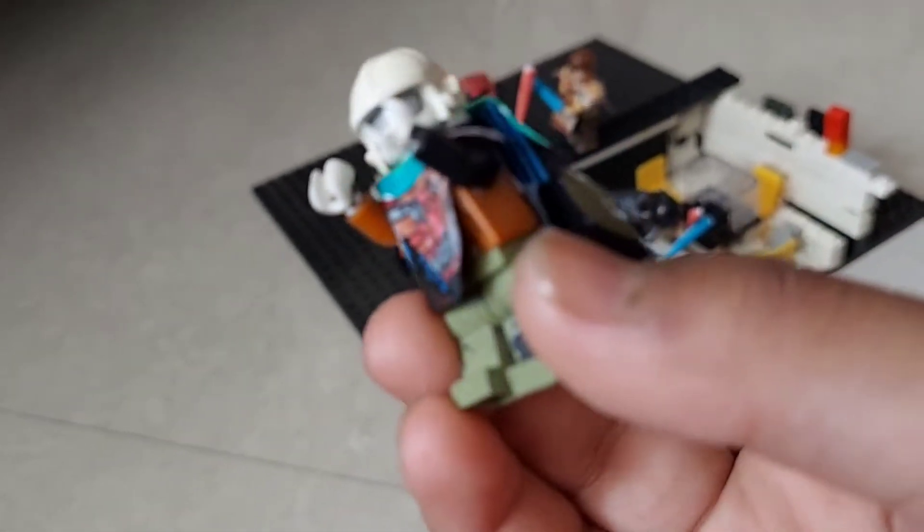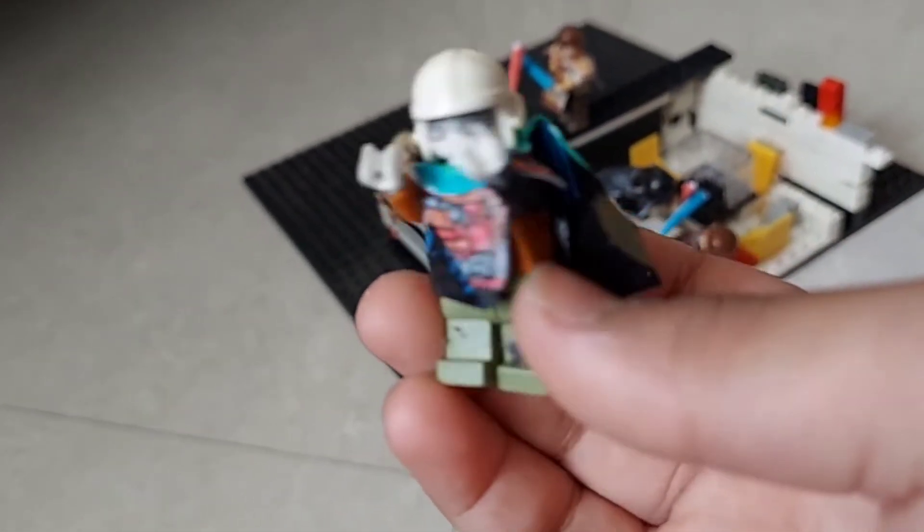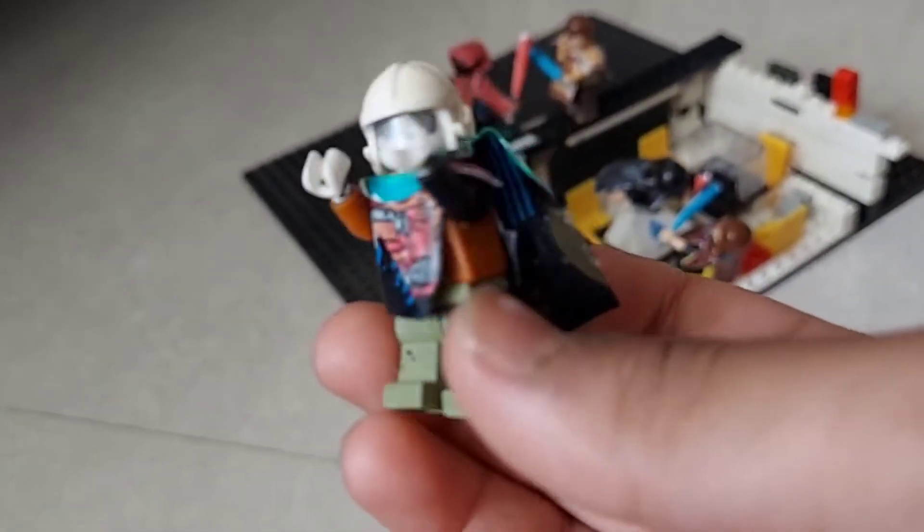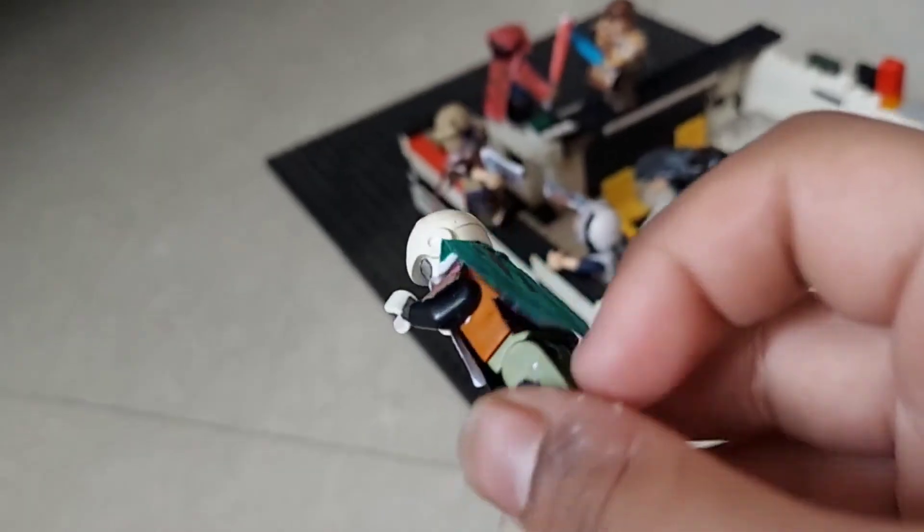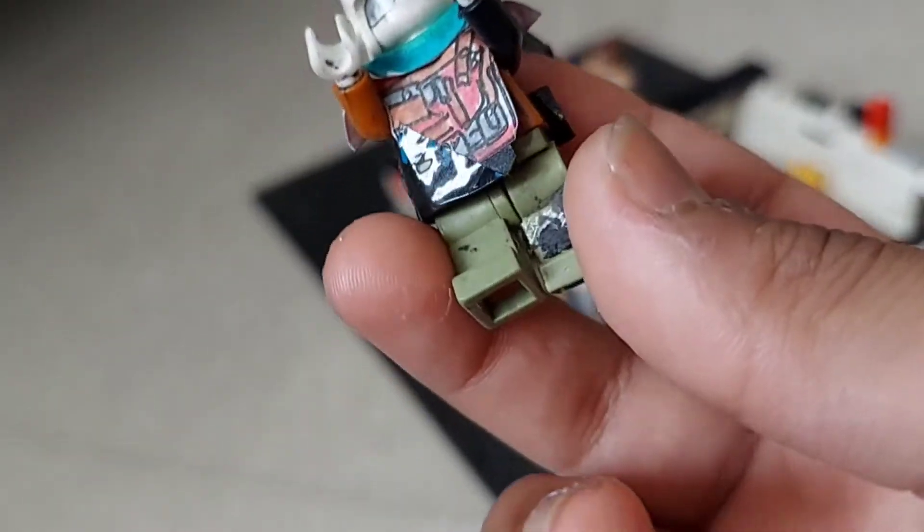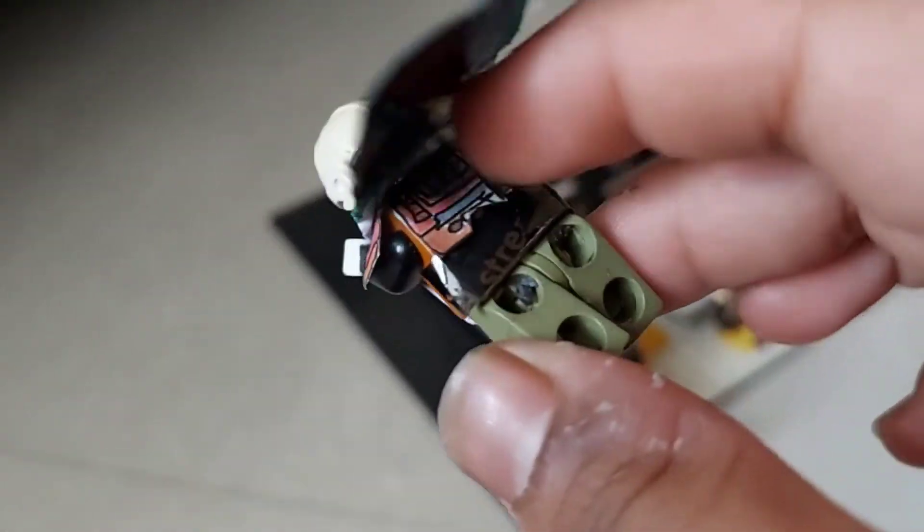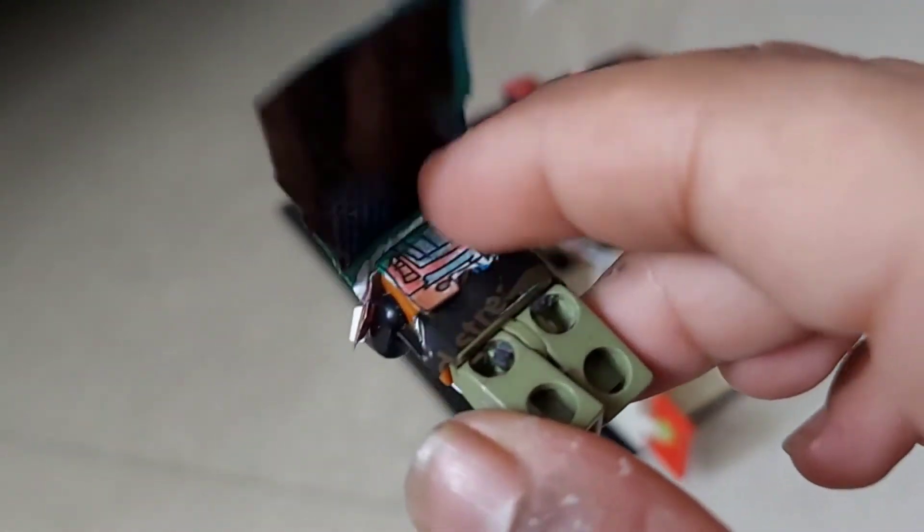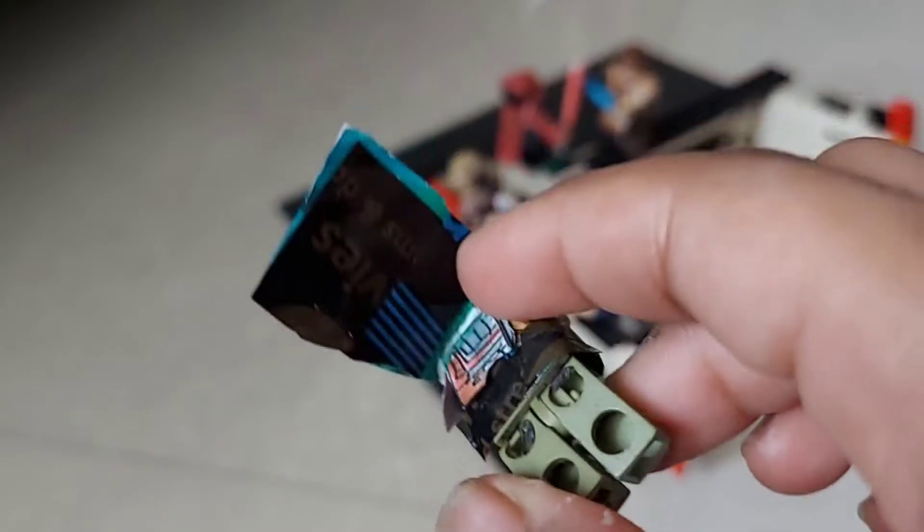This is going to be the main example for this video. This is our test minifig. He has a cape and he has a vest and some extra detail back there. So we're going to show you how to make.